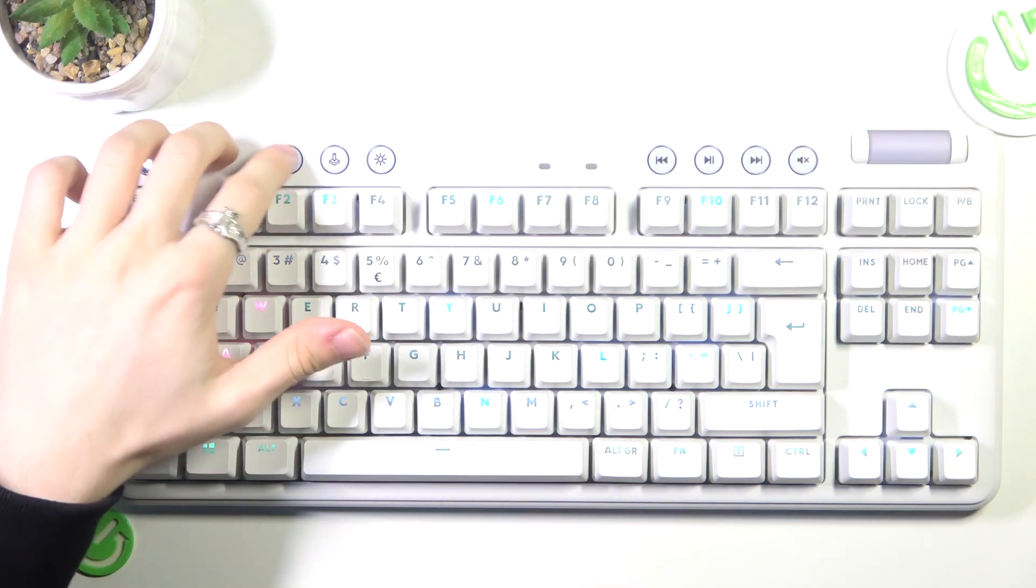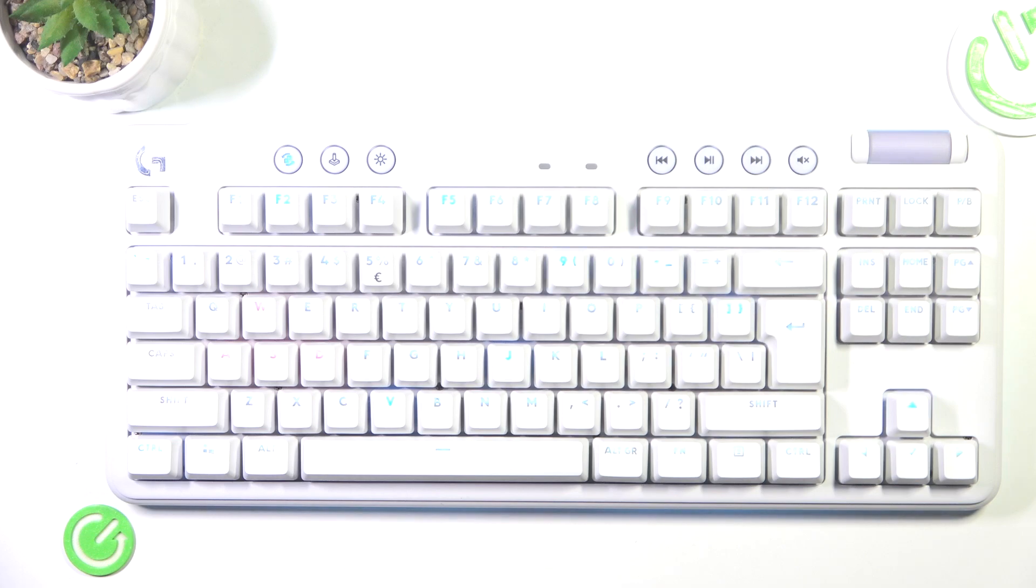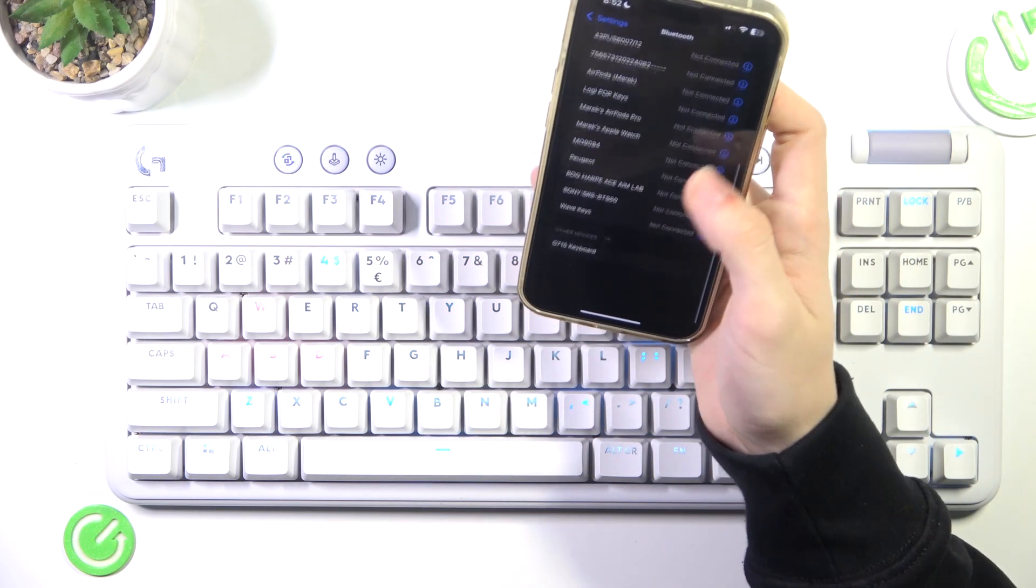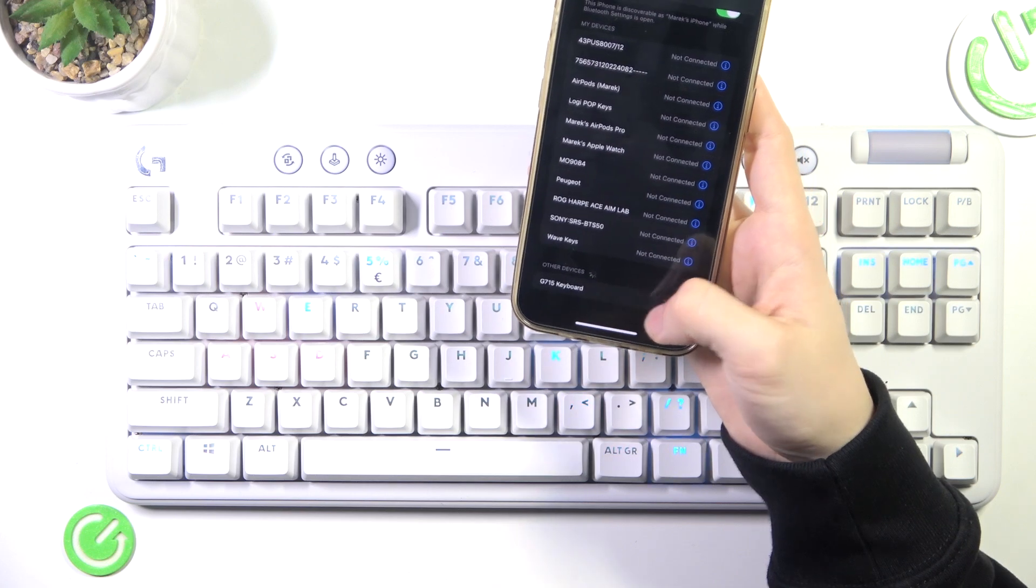blinking. The light doesn't go out after a few seconds, and when I go to my Bluetooth settings, I'll see my keyboard here.